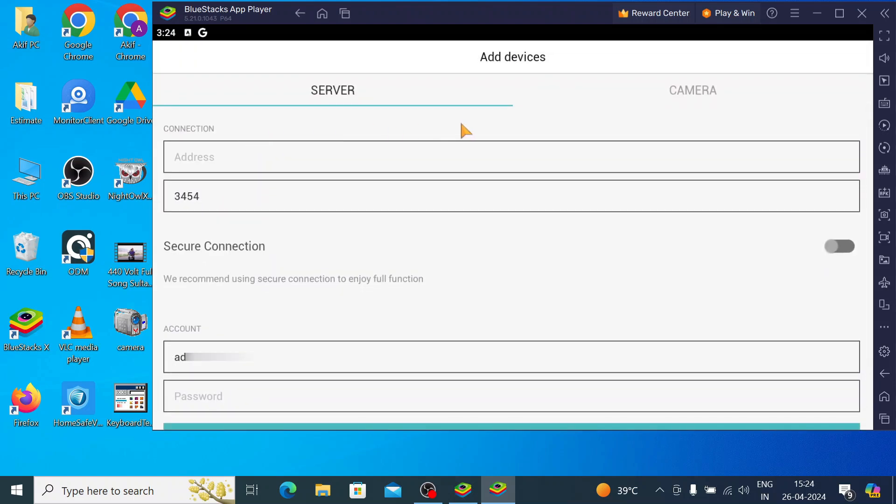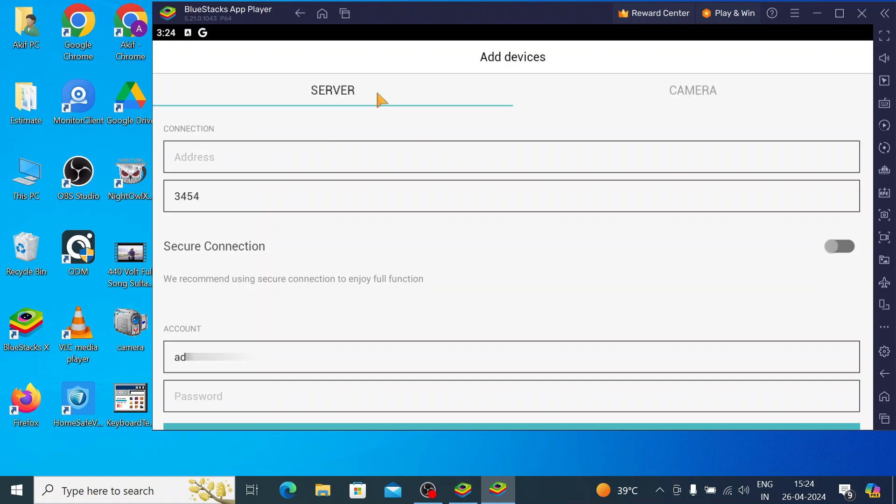You click on this. Here you find two things like camera or server. Camera means camera and server means DVR, NVR, whatever you want. So, here I would like to connect with my server. In this field, just here I enter my local IP address. You may enter your static IP also, like here.